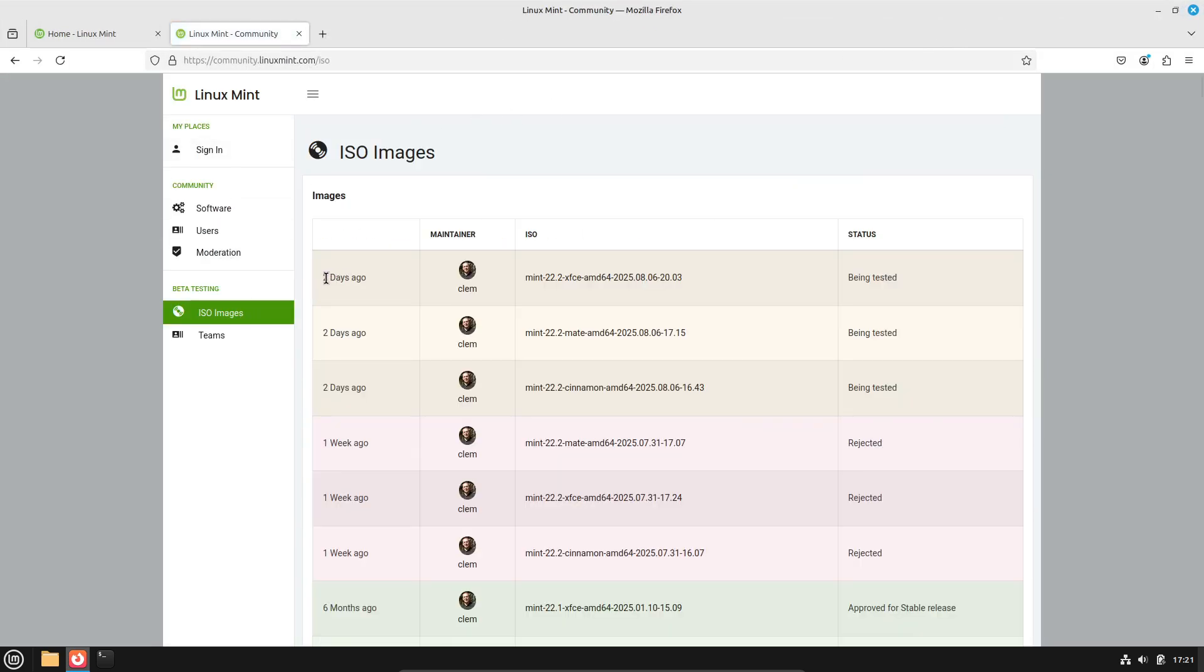Fast forward to August 6th, boom, a new ISO appears. This one is being tested right now. And here's the thing.